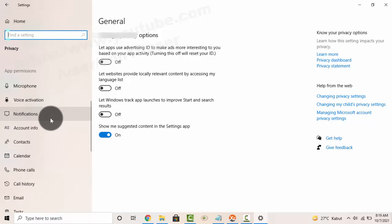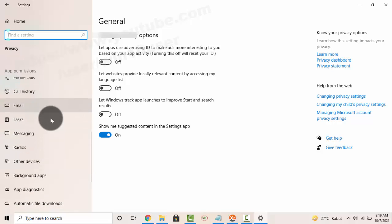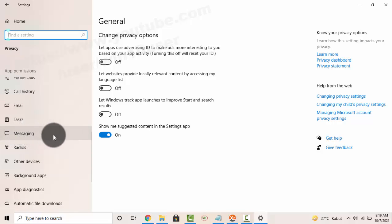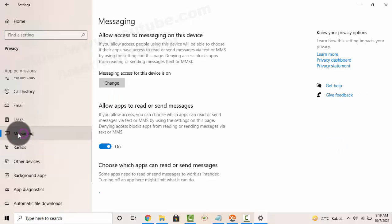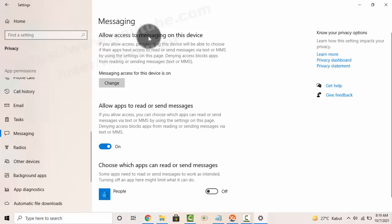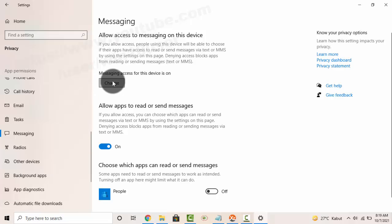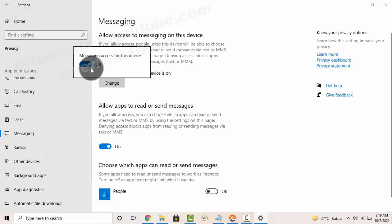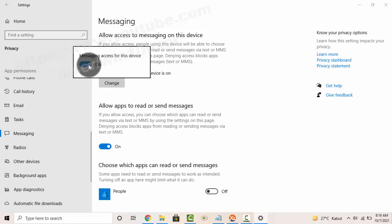Click or touch Messaging and then to change allow access to messaging on this device, touch the toggle. To allow messaging access for this device, touch until on or to deny, touch until off.